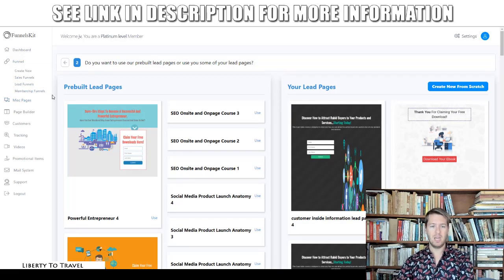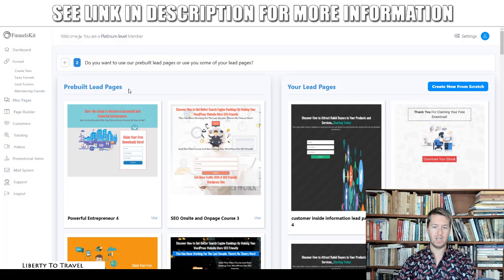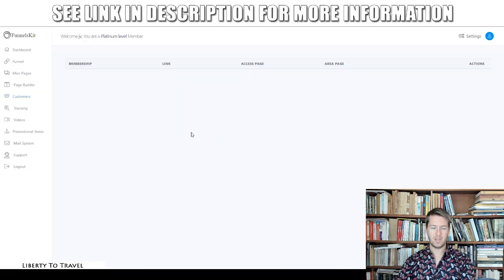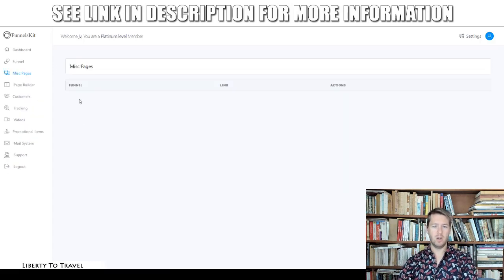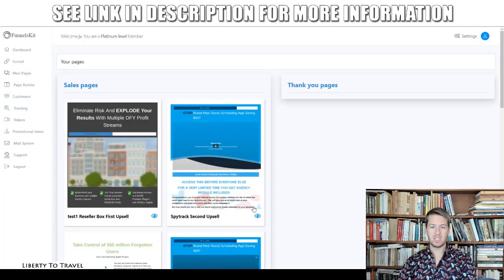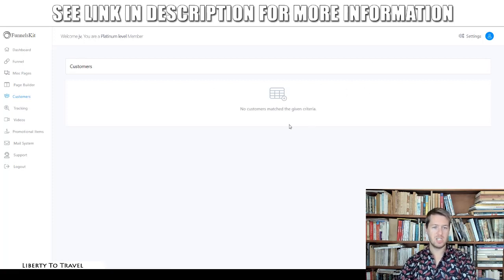Then we have membership funnels — again, there are some templates included and the option to create your own from scratch. There's also a dedicated page builder you can open separately from the funnels section to edit any of your pages. You can see all the pages you've made in the page builder — sales pages, thank-you pages, and any other pages you've created.